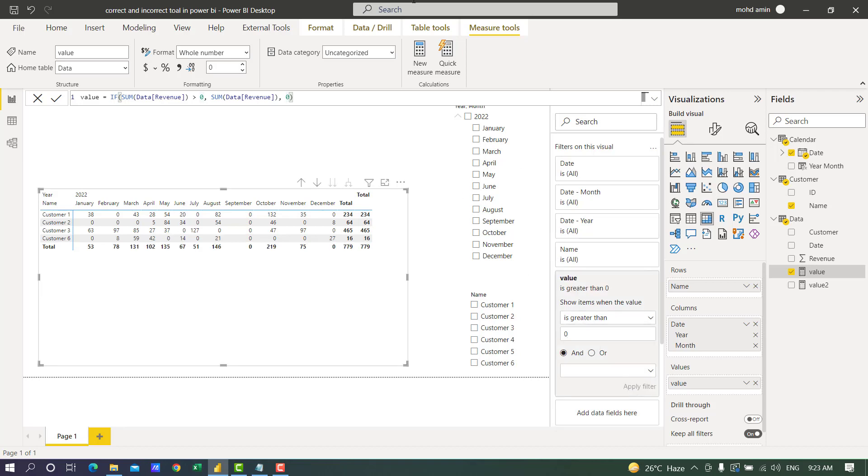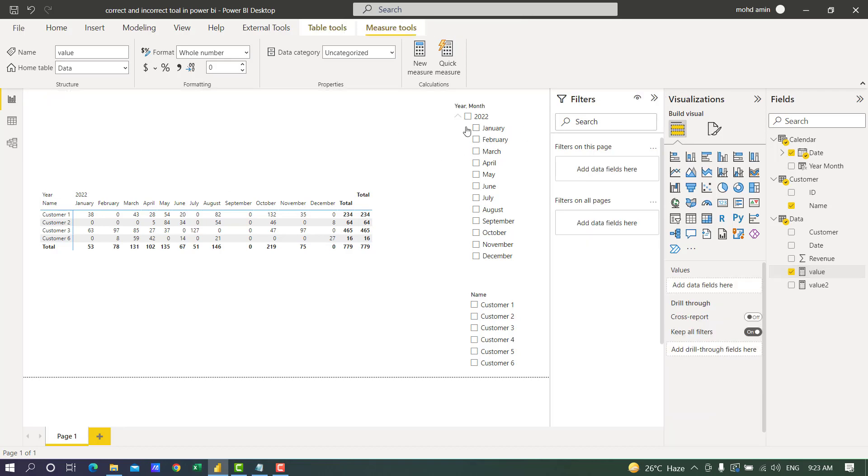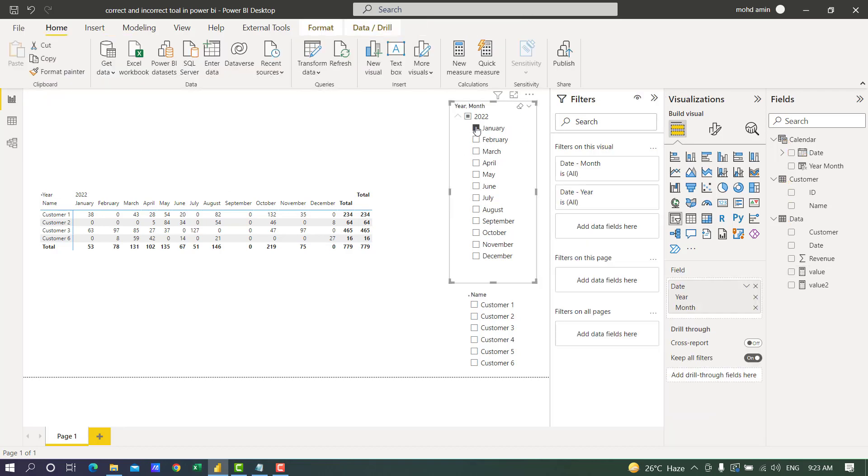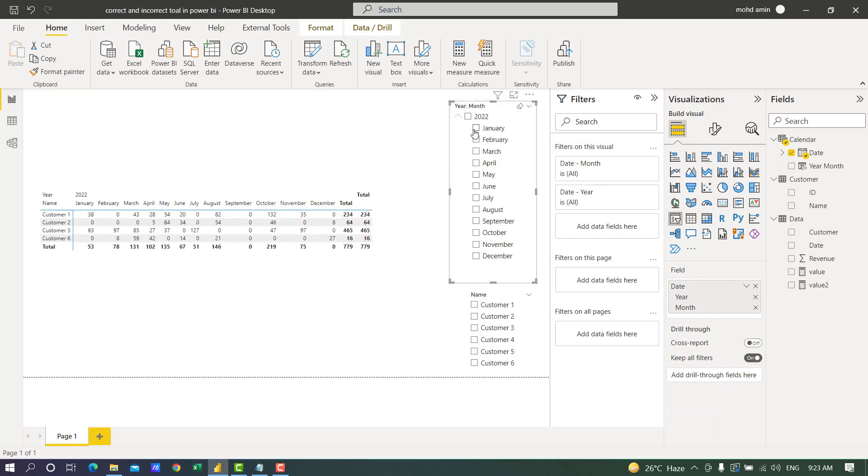38 plus 63 is not 53. If I filter only one month it shows the correct result, but if I select all the months then it is incorrect.